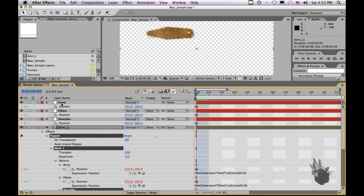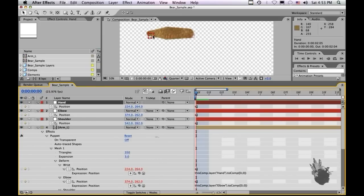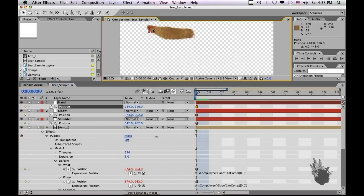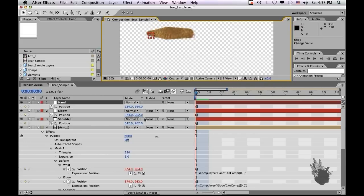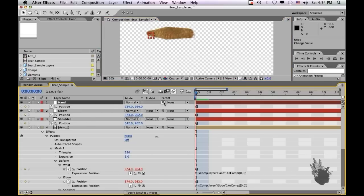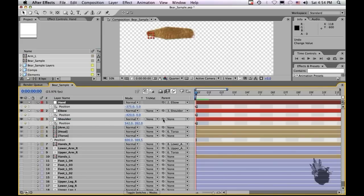Now that we have the puppet points parented to these nulls, you can see if we move the null, the puppet point will follow, just like how the puppet point tool distorted the arm itself. To get better control on the animation, it'd be nice to parent the hand to the elbow, the elbow to the shoulder, and the shoulder to the torso. So take your pick whip for parenting, drag it to elbow, drag your elbow to shoulder, and drag the shoulder to torso.